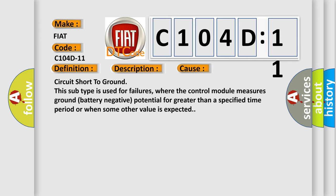Circuit short to ground: This subtype is used for failures where the control module measures ground battery negative potential for greater than a specified time period or when some other value is expected.